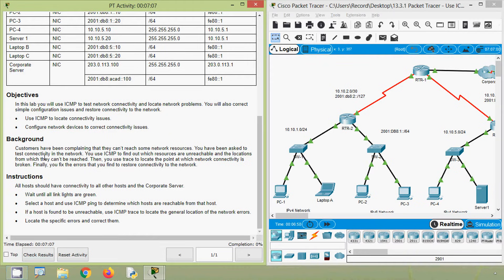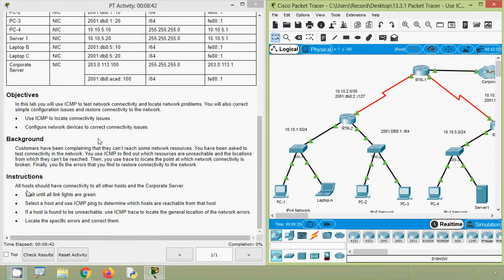Coming to the background — customers have been complaining that they can't reach some network resources. You have been asked to test connectivity in the network. You use ICMP to find out which resources are unreachable and the locations from which they can be reached. Then you use trace to locate the point at which network connectivity is broken. Finally, you fix the errors that you find to restore connectivity to the network. All hosts should have connectivity to all other hosts and the corporate server. Wait until all link lights are green.